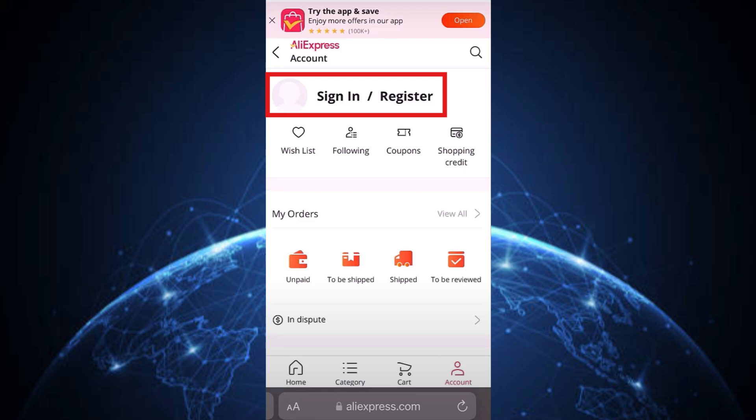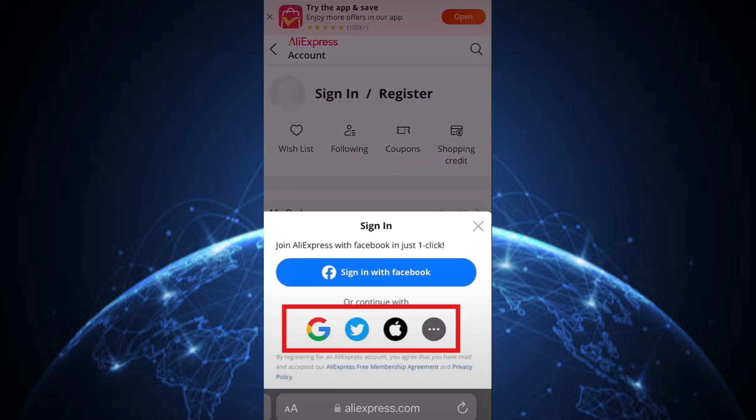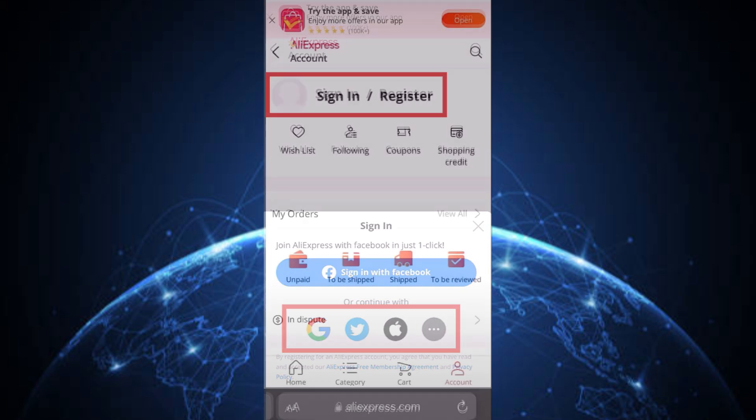Step 3: Click on Sign In or Register to open up the login menu. Step 4: Choose either Gmail or Facebook to login — use the method tied to your account.